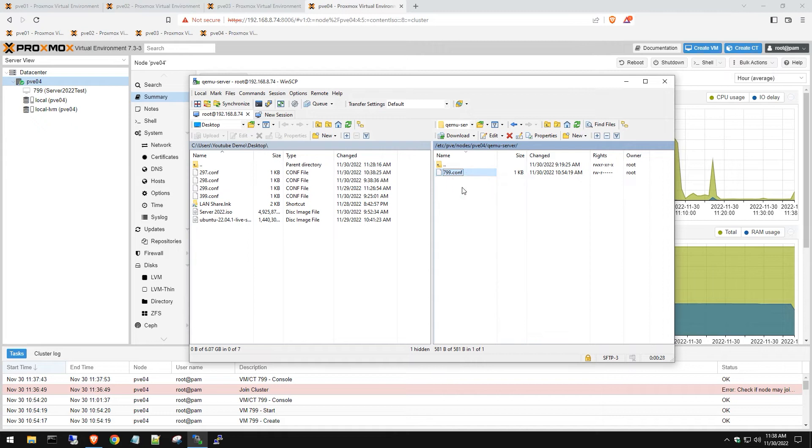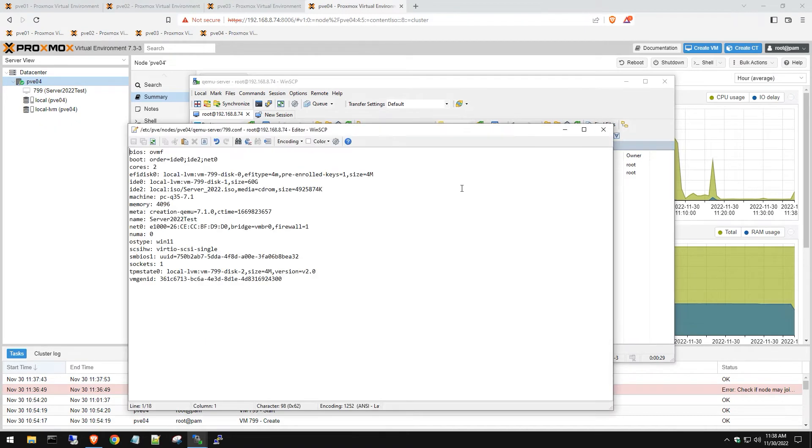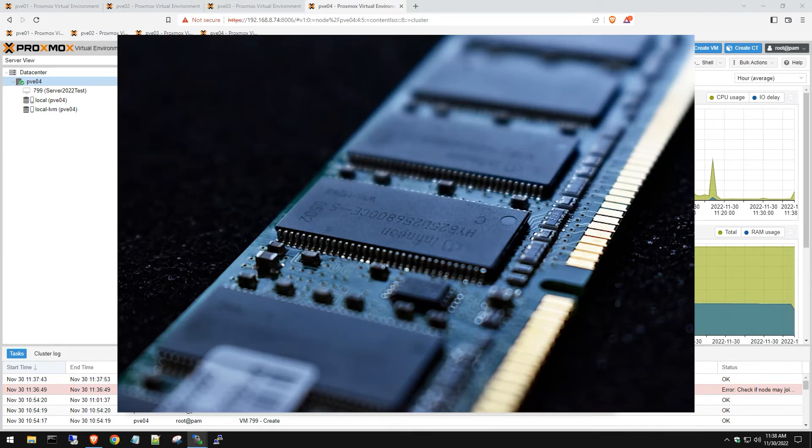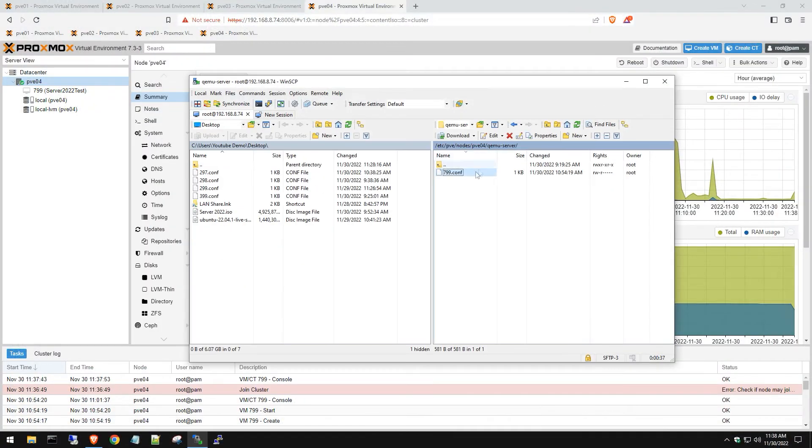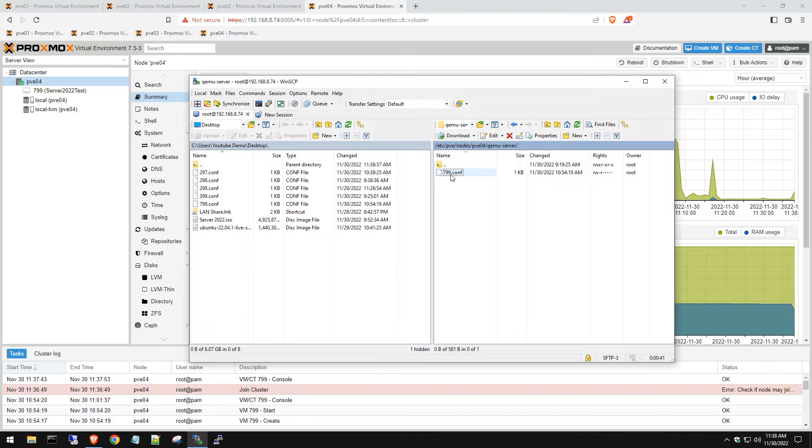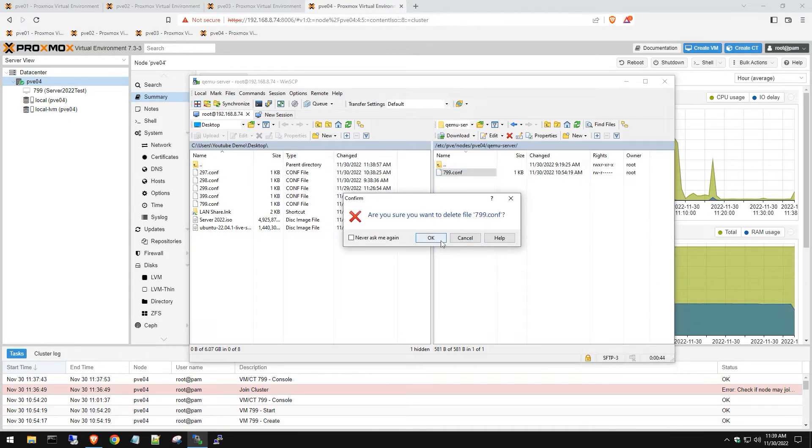So in there is like the config file where it points for the drives, if it's got a mapped ISO on there, the memory, CPU cores, all that good information. So all we got to do is just move that config to our desktop. So we want to back it up, make sure it's backed up. Delete it from here.